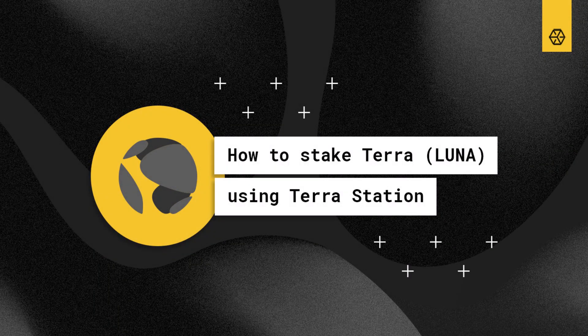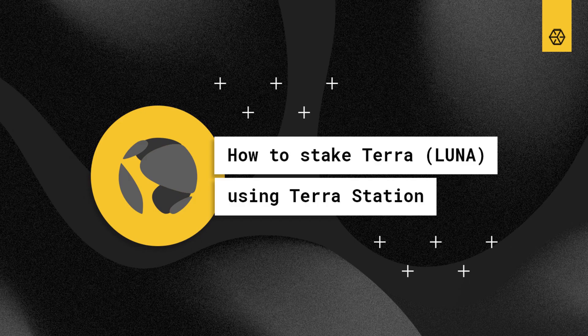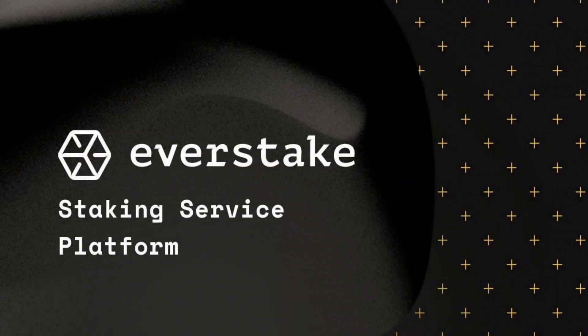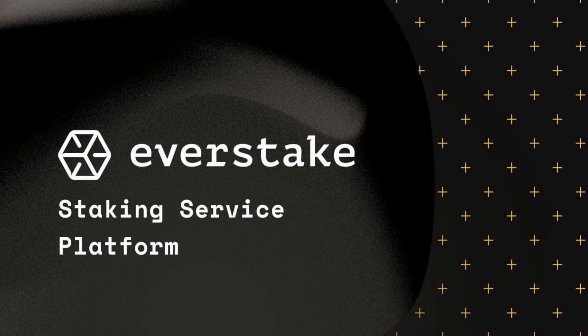How to stake Luna using TerraStation Wallet. In this video we will walk you through the process of staking Luna using TerraStation, the official desktop wallet for Terra.